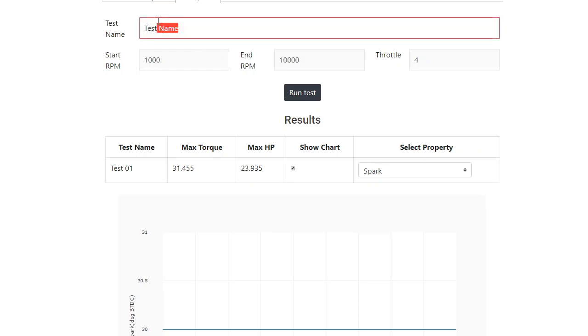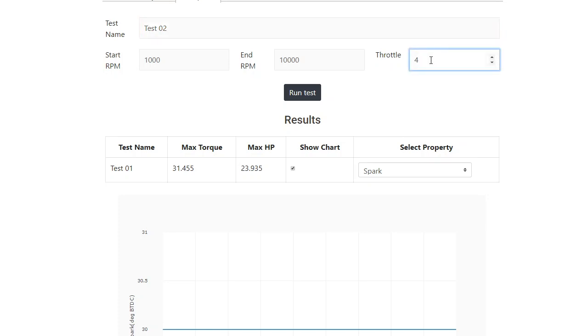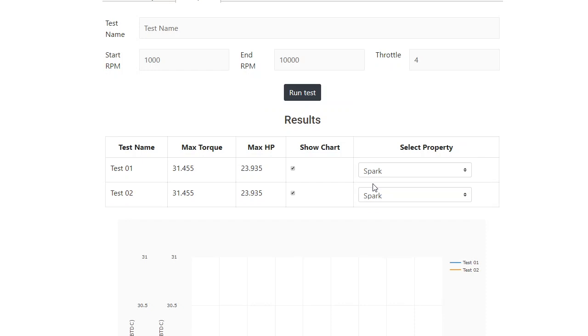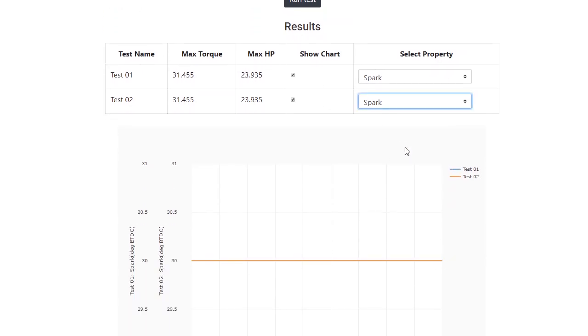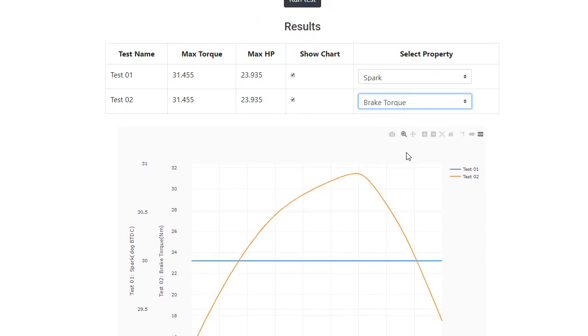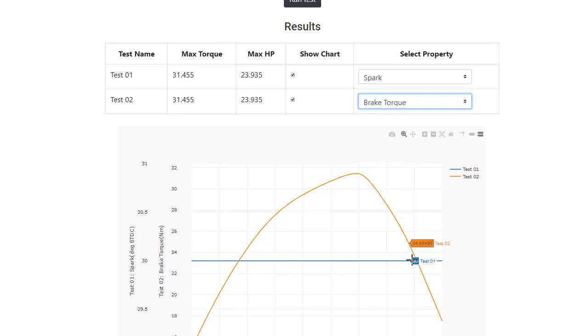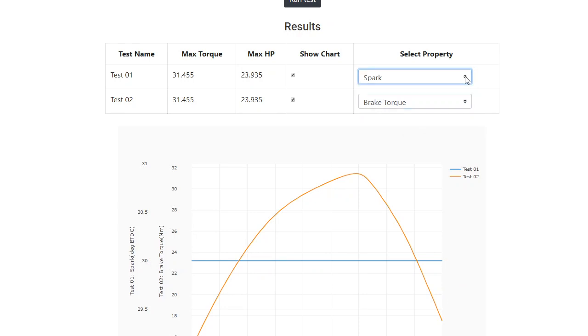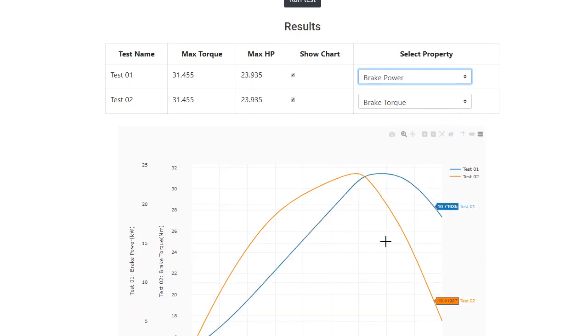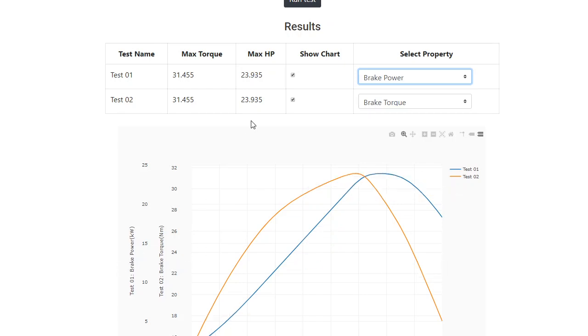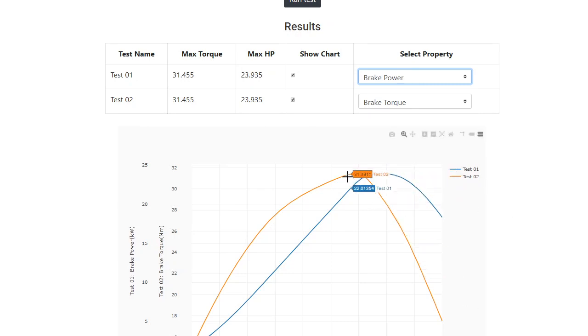And I run the test twice. I mean, I know it doesn't make sense, but this is how the product is built. So suppose if you want to compare two different values. I want to compare my spark advance versus brake torque. So I am running a constant spark advance of 23 degrees, and this is how my brake torque has changed. Suppose I need to figure out how does my horsepower and brake torque vary. So this is how they vary. This is your brake power on test one, the blue one. And test two is going to be your brake torque.